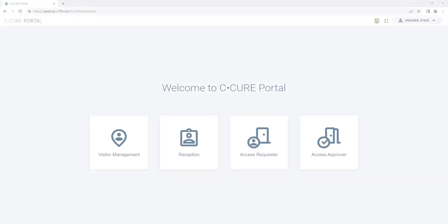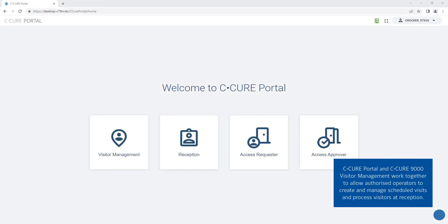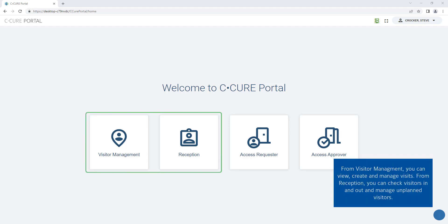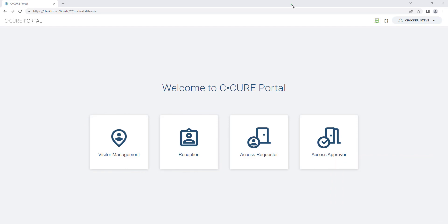Secure Portal and Secure 9000 Visitor Management work together to allow authorized operators to create and manage scheduled visits and process visitors at reception. From Visitor Management you can view, create and manage visits. From reception you can check visitors in and out and manage unplanned visitors.